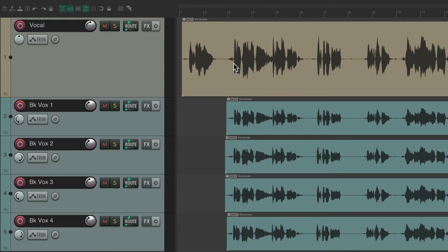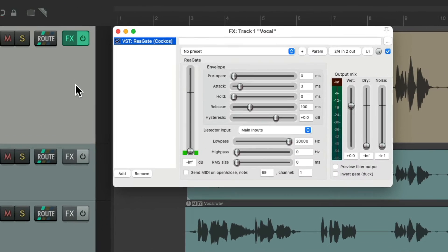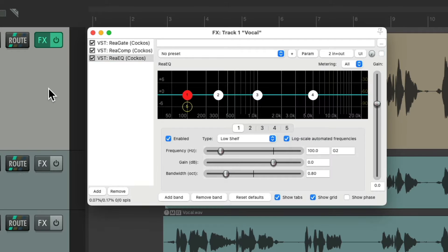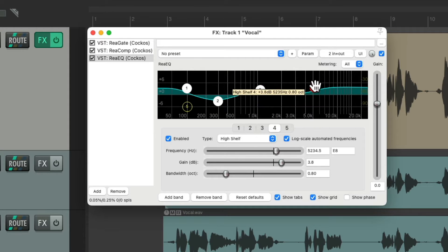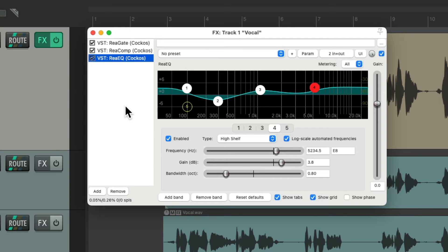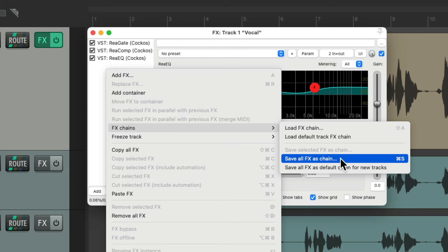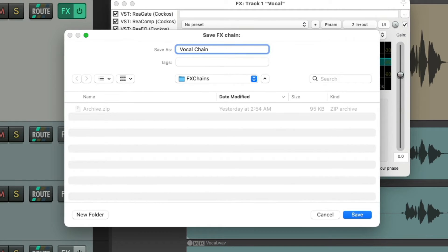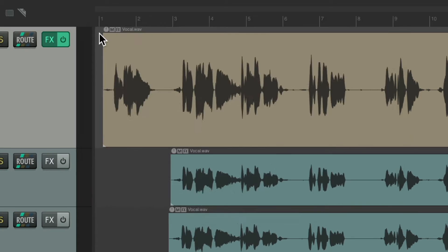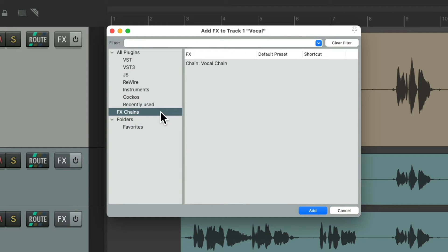Now we can also add keyboard shortcuts to effects chains. Let's create a chain on this track with a gate, a compressor, and an EQ. Let's make the settings how we want for our vocal — adjust the gate, the compressor attack and release. When we're happy with this effect and want to use it on other tracks, we can right-click, go to Effects Chains, and choose 'Save All Effects As Chain'. Give it a name, save it. Then clear that effect, open it back up, go to Effects Chains, and our effects chain shows up right here.